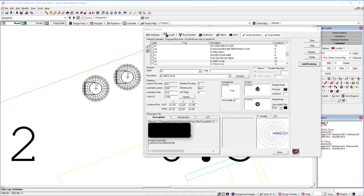The topic of this video is how to correct a photometric file's test position using Photometric Toolbox. You can do this by accessing Photometric Toolbox individually or you can do it from AGI 32.